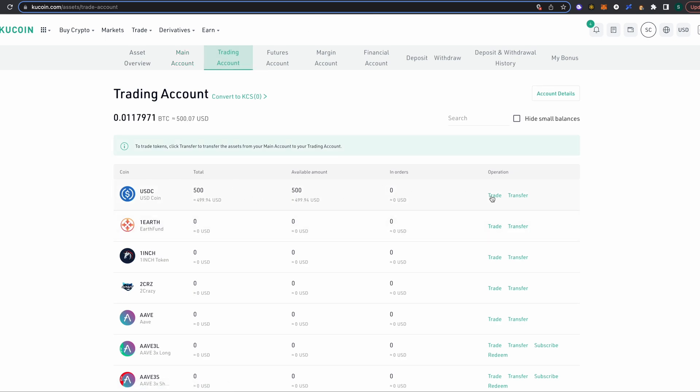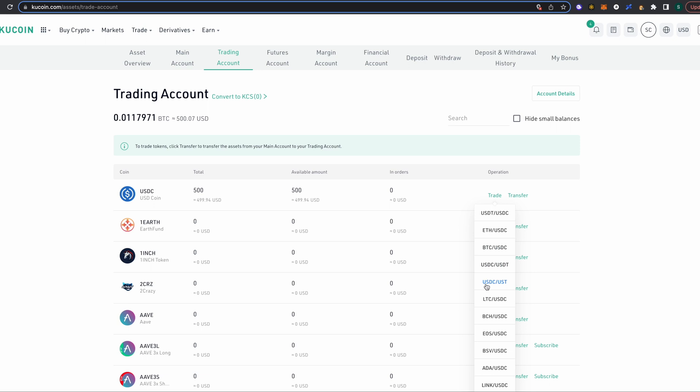So now what we need to do is we want to select the trade button here on the far right hand side. So trade, and we're gonna look for the pair in which we want to trade. So we want to use our current coin, which is USDC, and we want to swap it into UST or US Terra.